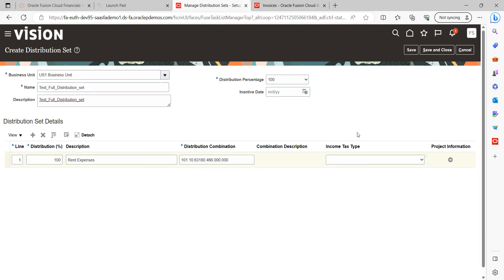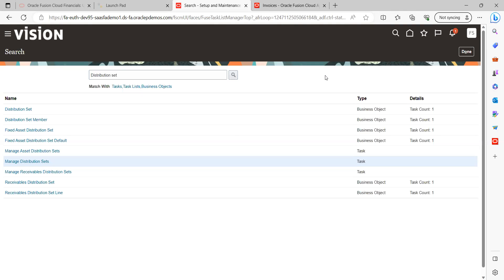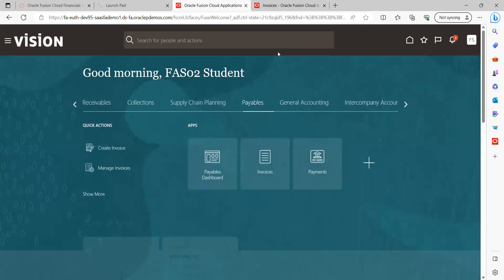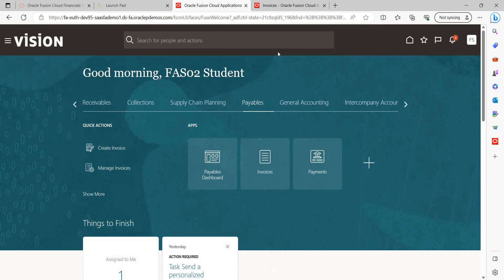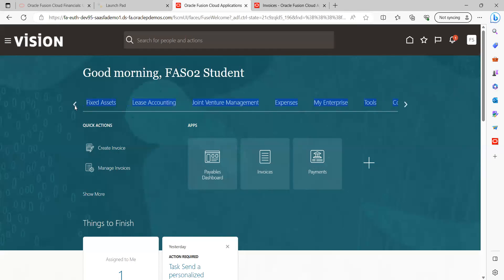Now let's do a test case to see how it will derive automatically. Save and close. Now, if you want to use this particular distribution set for a specific supplier, that is possible. We will go to the Procurement area, find our specific supplier, and assign this distribution set at the supplier site level.